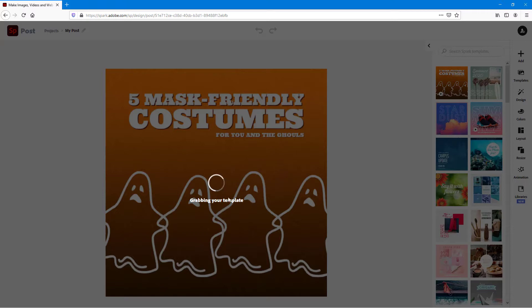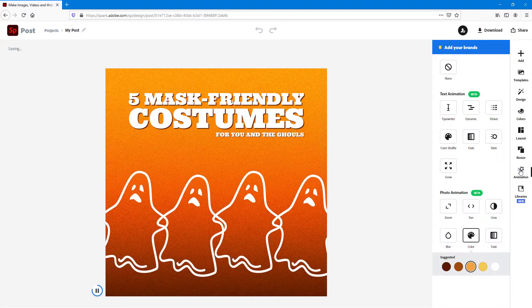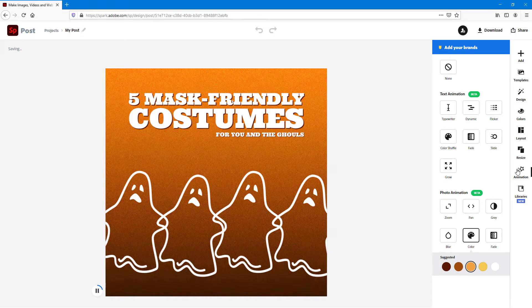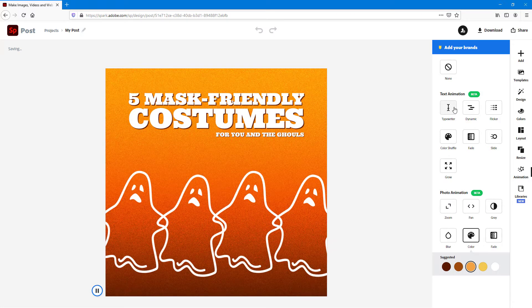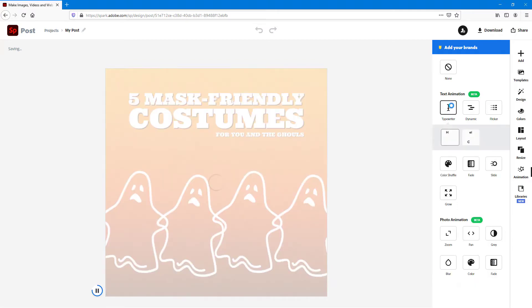To add in the animation, you go to the animation section, just like this. And then over here on the top, you have text animations. Simply click on this to see what's available.